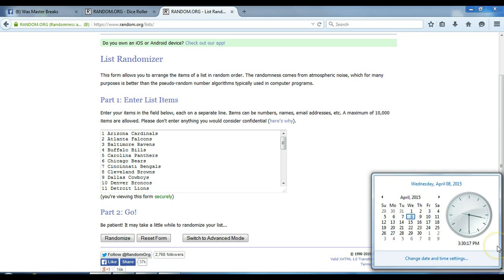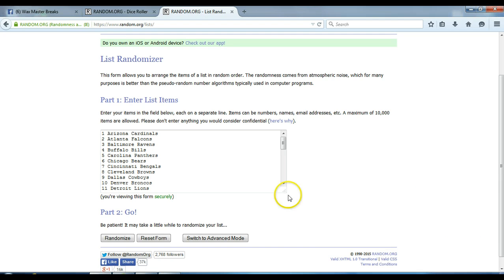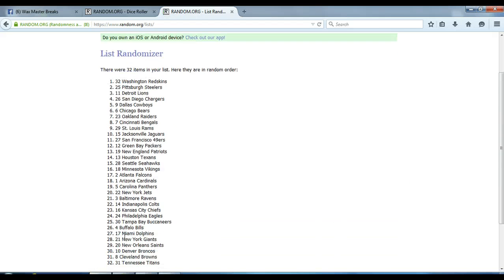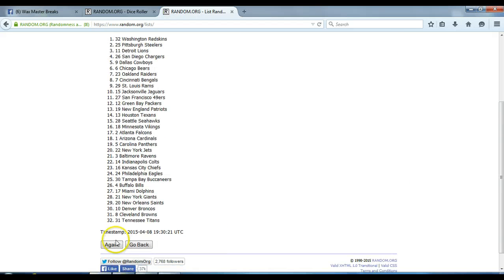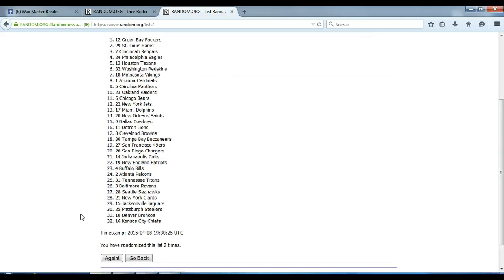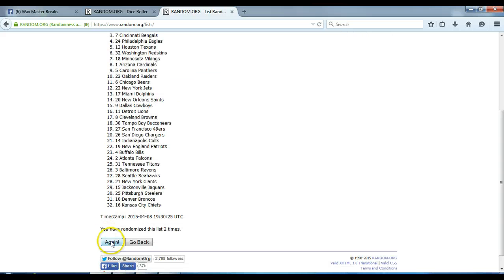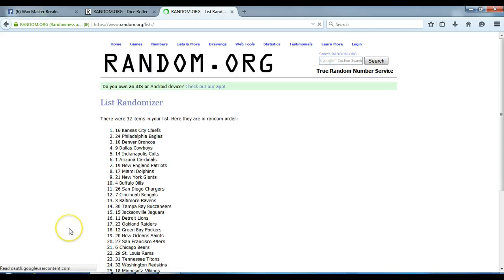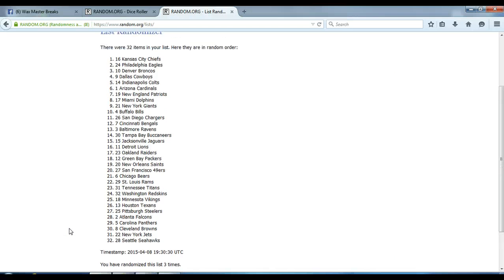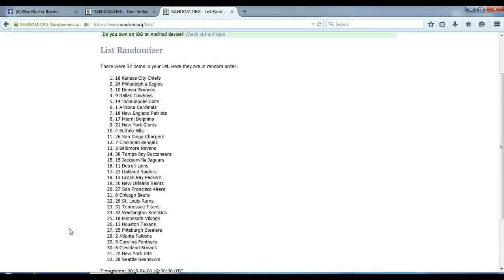Timestamp is 3:30 p.m. Eastern Standard Time. We're going four times. Here we go. One. Two. Three. Three times. We got the Chiefs on top, Seahawks on the bottom.